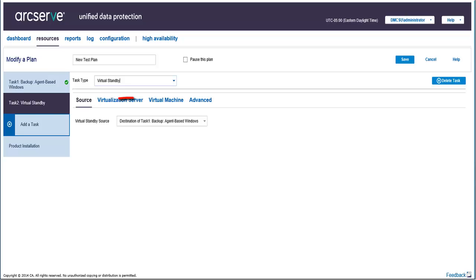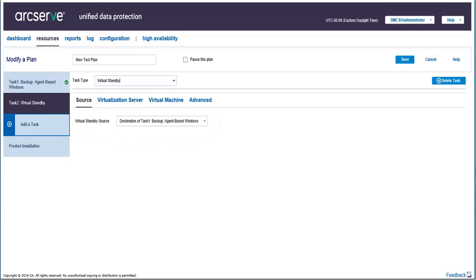Let's start with the Source tab. From the Source tab, select the virtual standby source. Remember that if you have added only a backup task, then the source is automatically selected from the backup task and displayed as the virtual standby source.